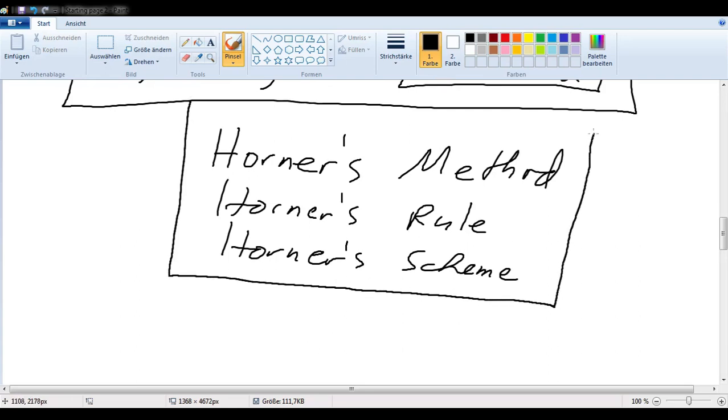You can call it synthetic division, or Horner's method, Horner's rule, Horner's scheme — any one of these names. But it's a whole lot faster than polynomial long division.